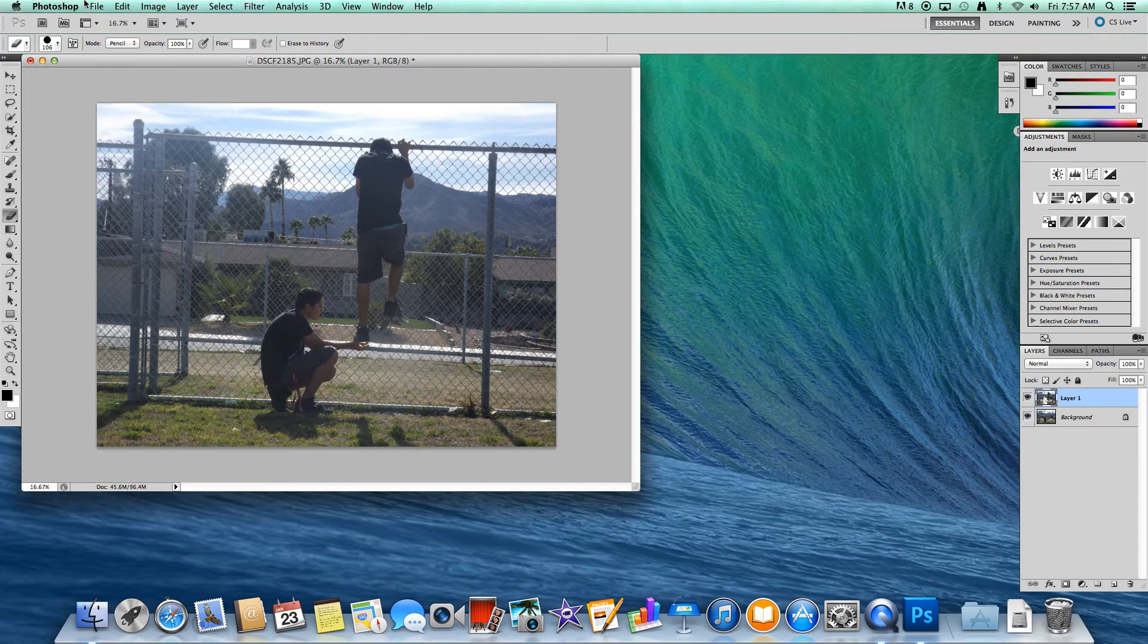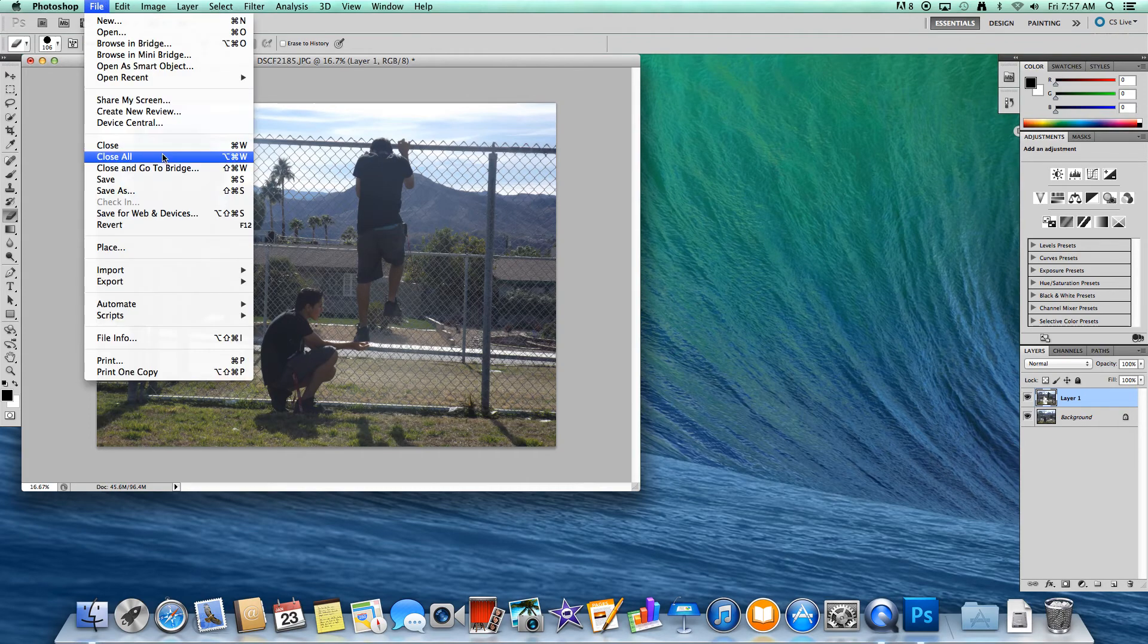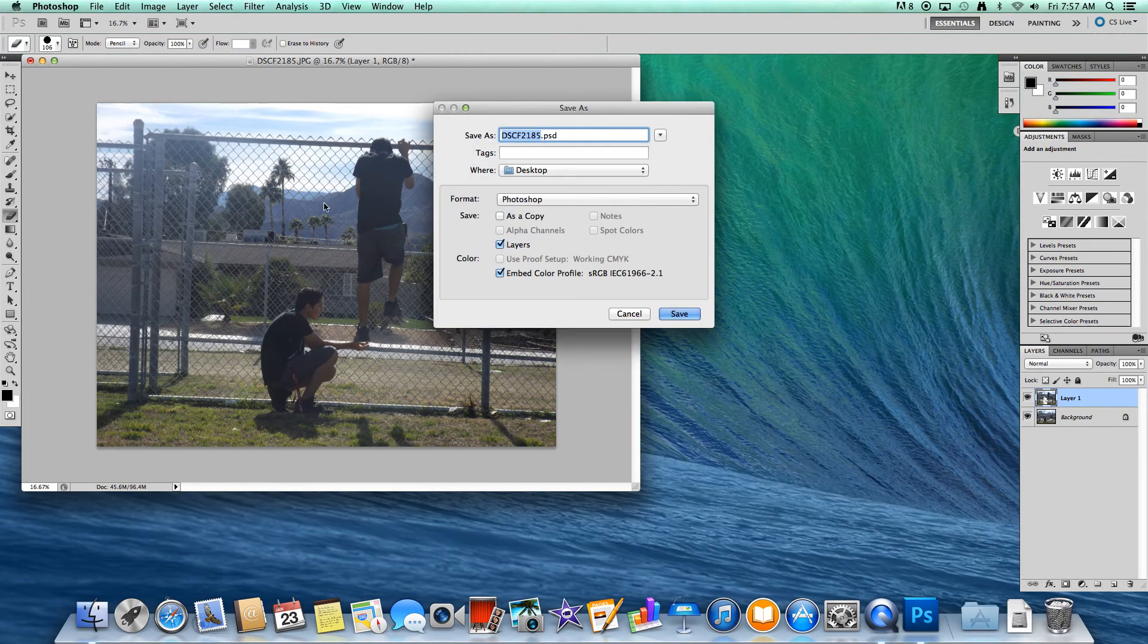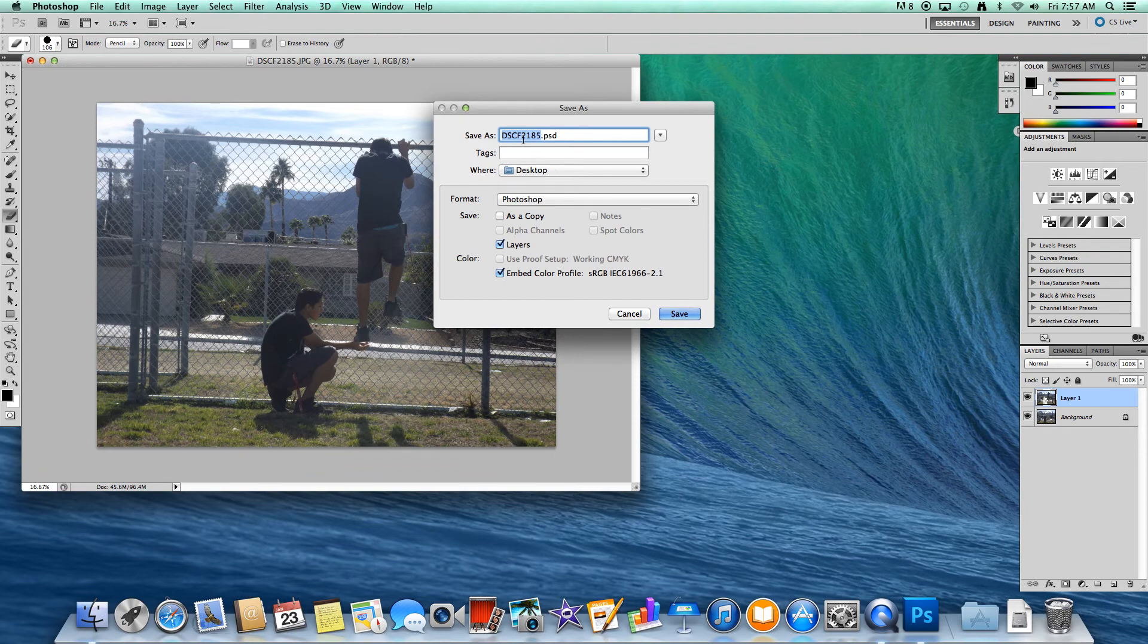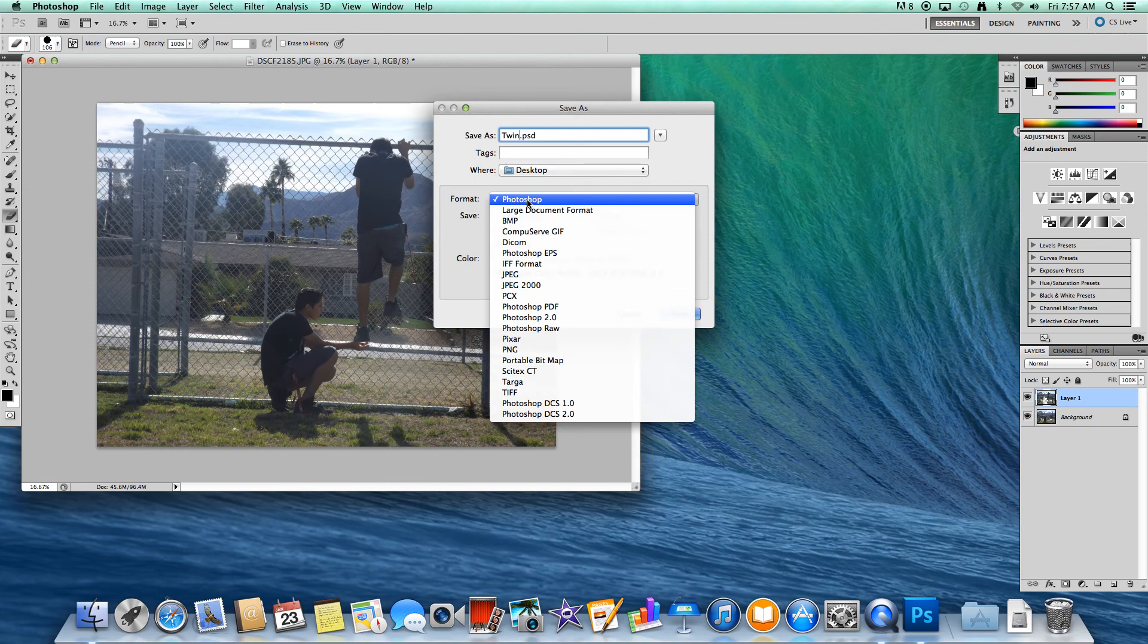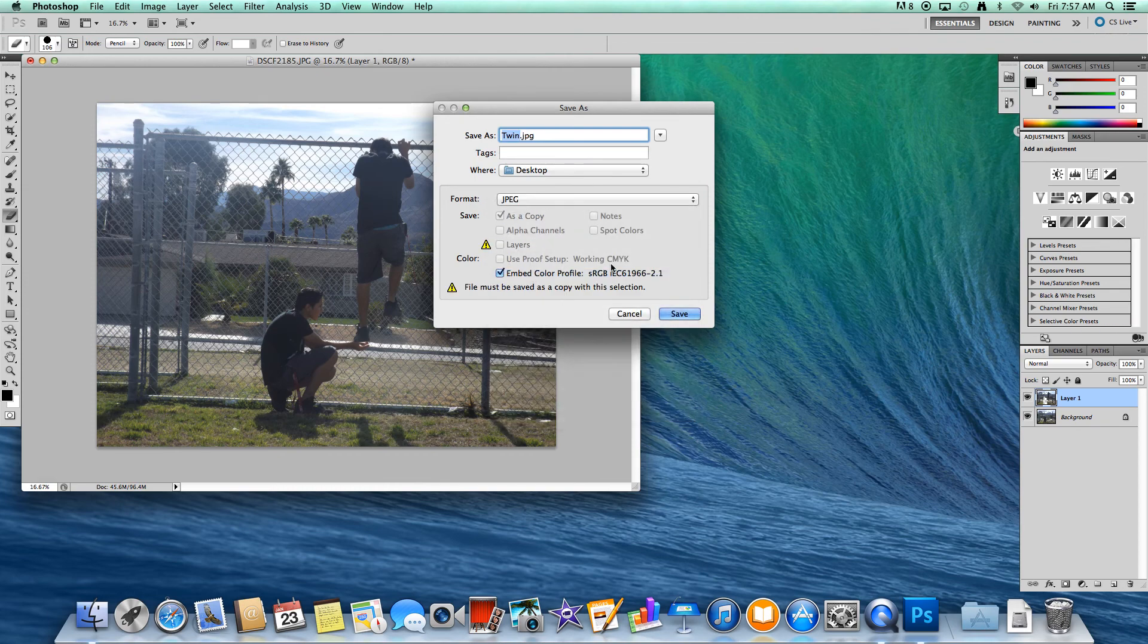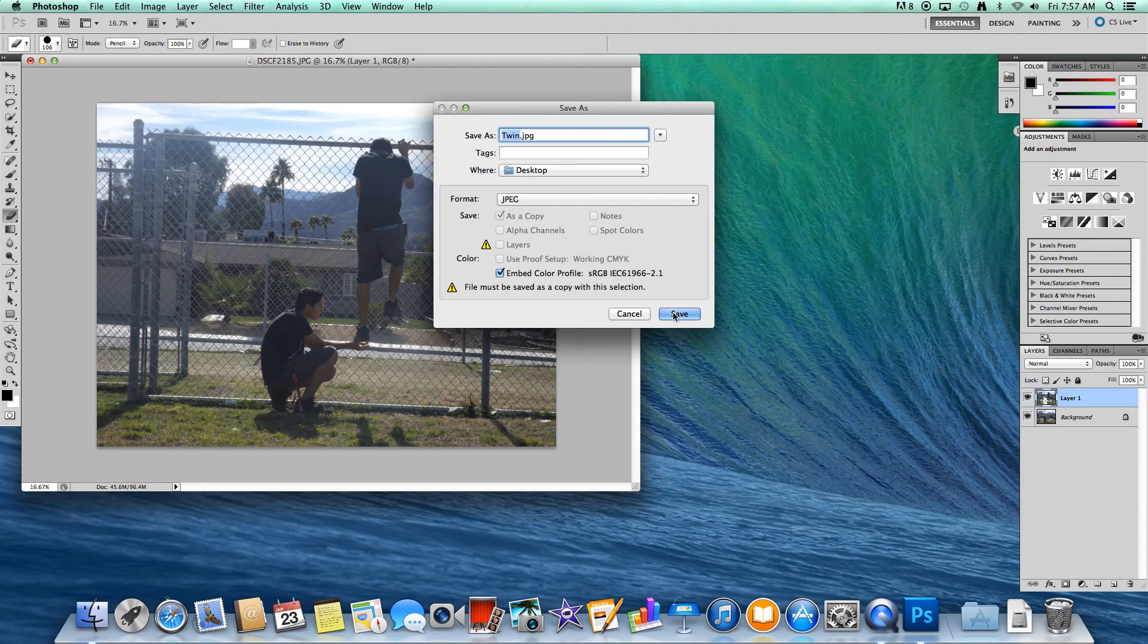Then, all you want to do now is hit File, Save As. I'm going to save it on my desktop, but you can name it twin. Where it says format, you're going to click it and then go down to JPEG. You can use any other format, but I just want a standard picture, so I'm going to save it as a JPEG and hit save.